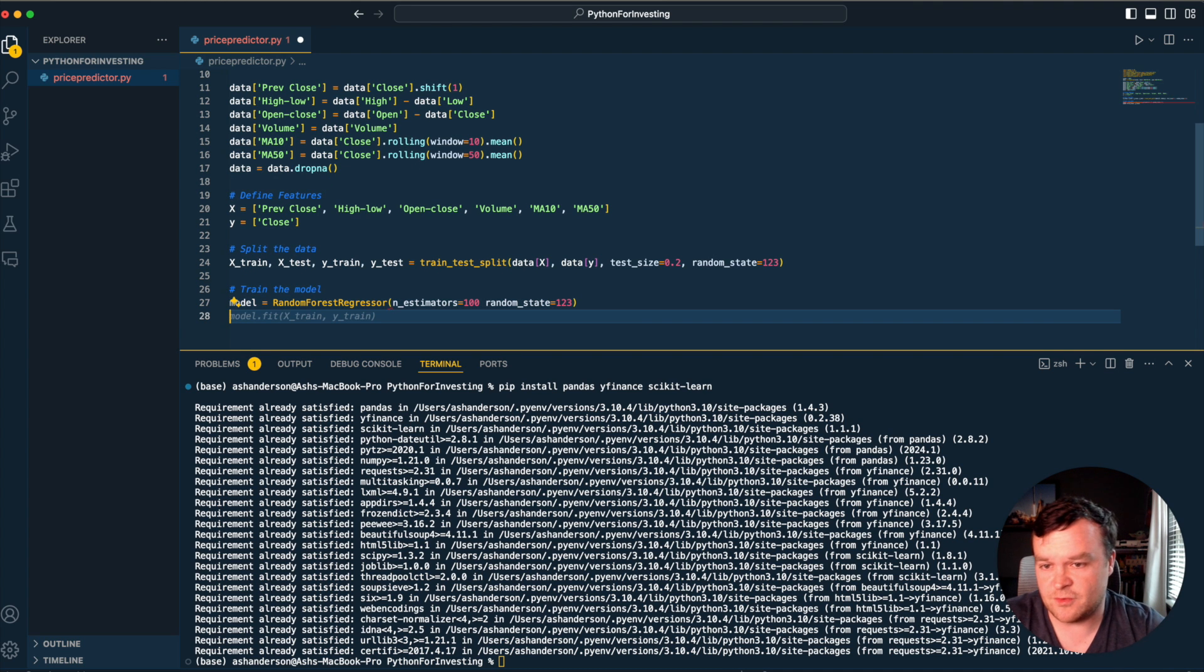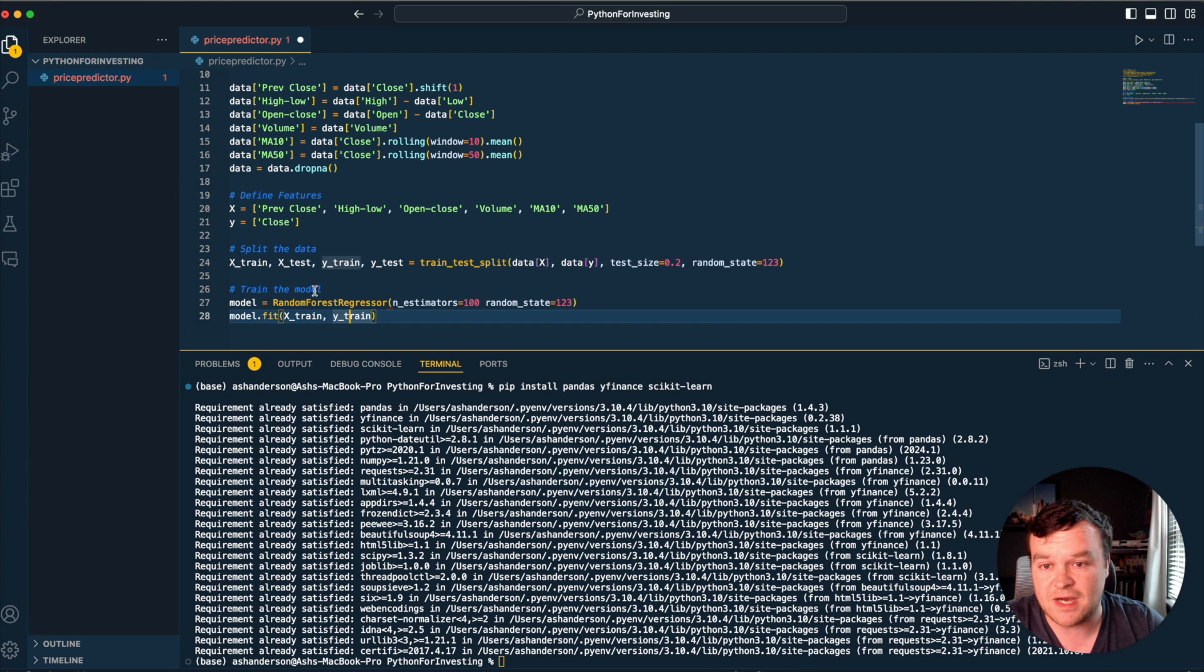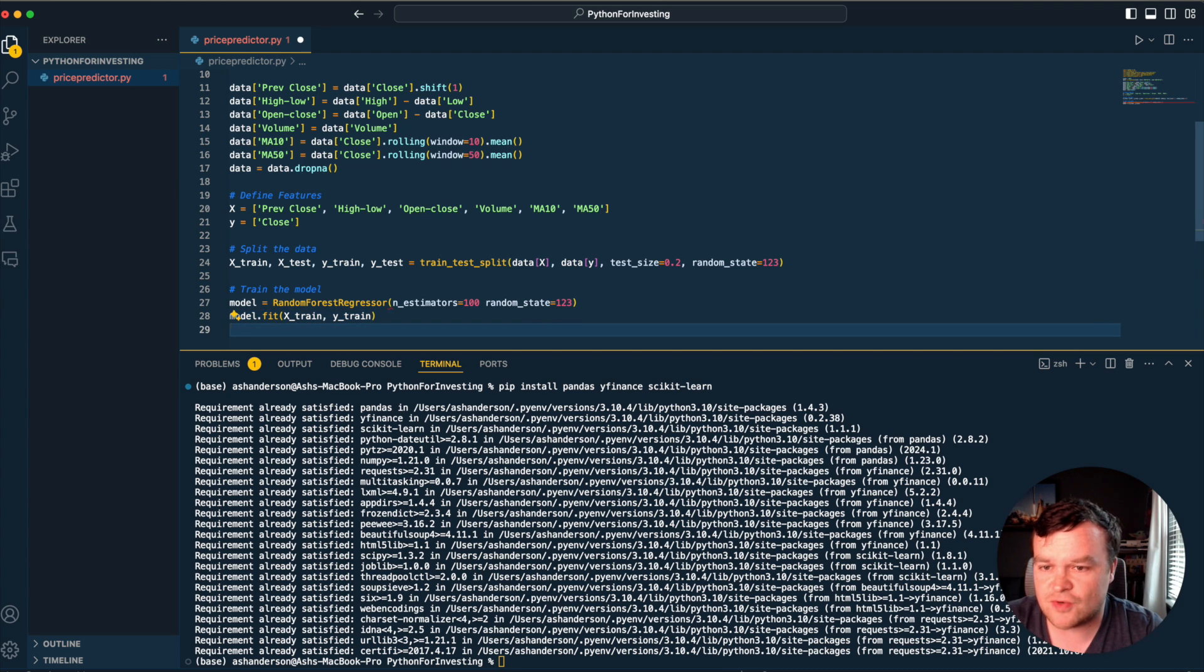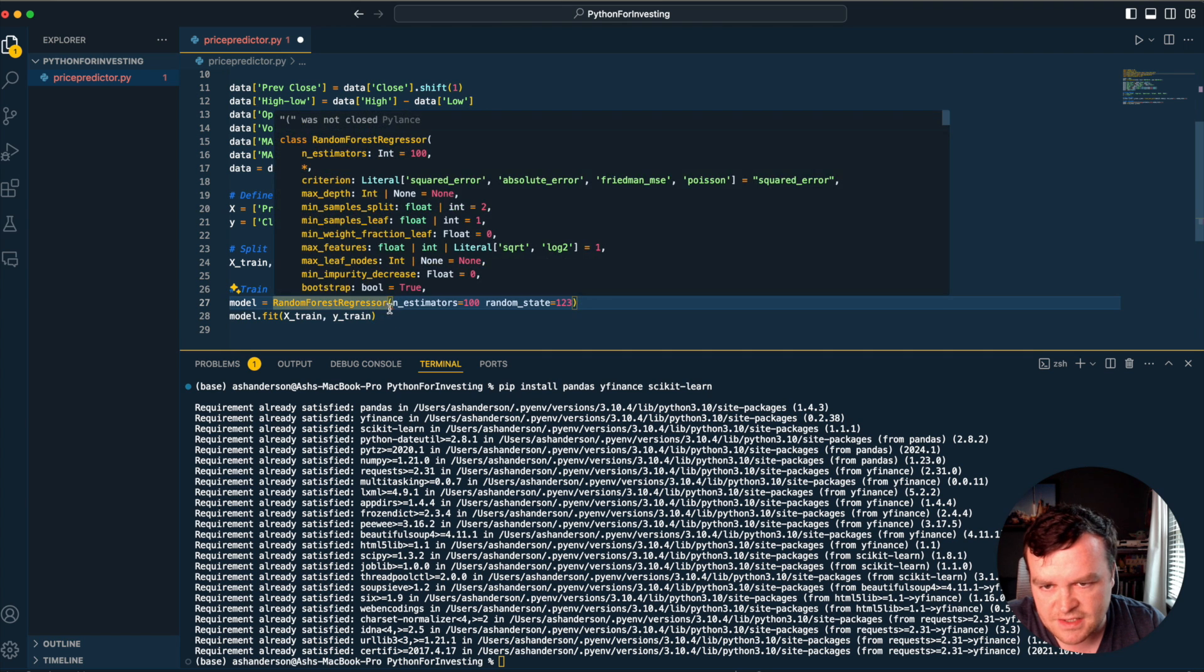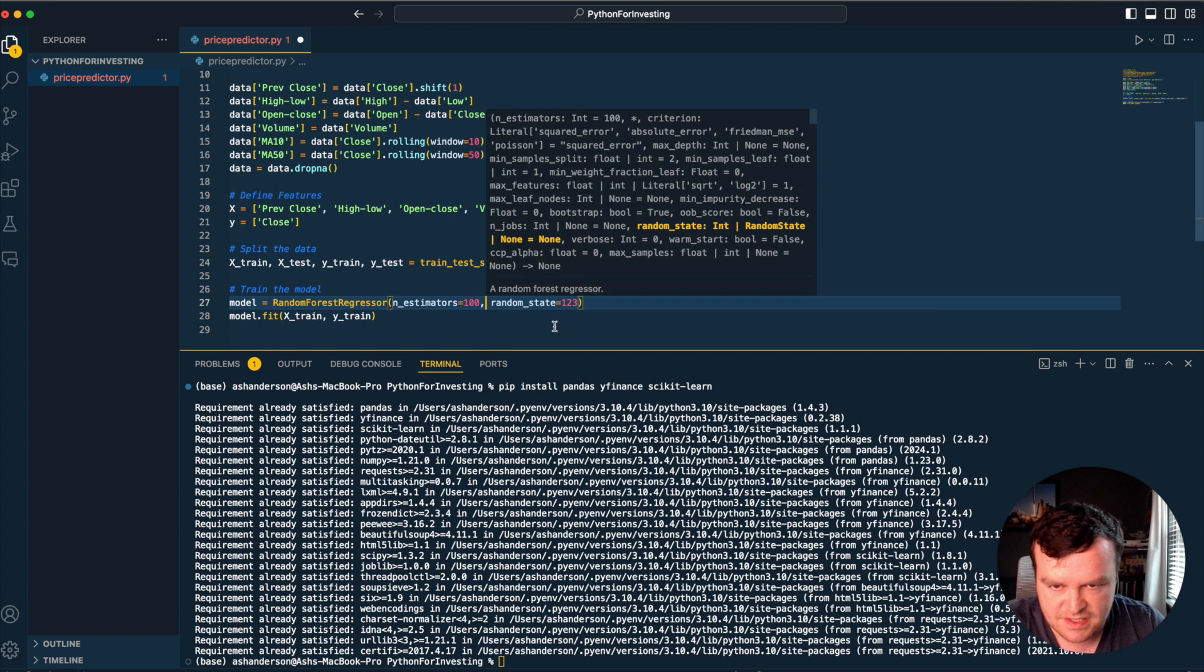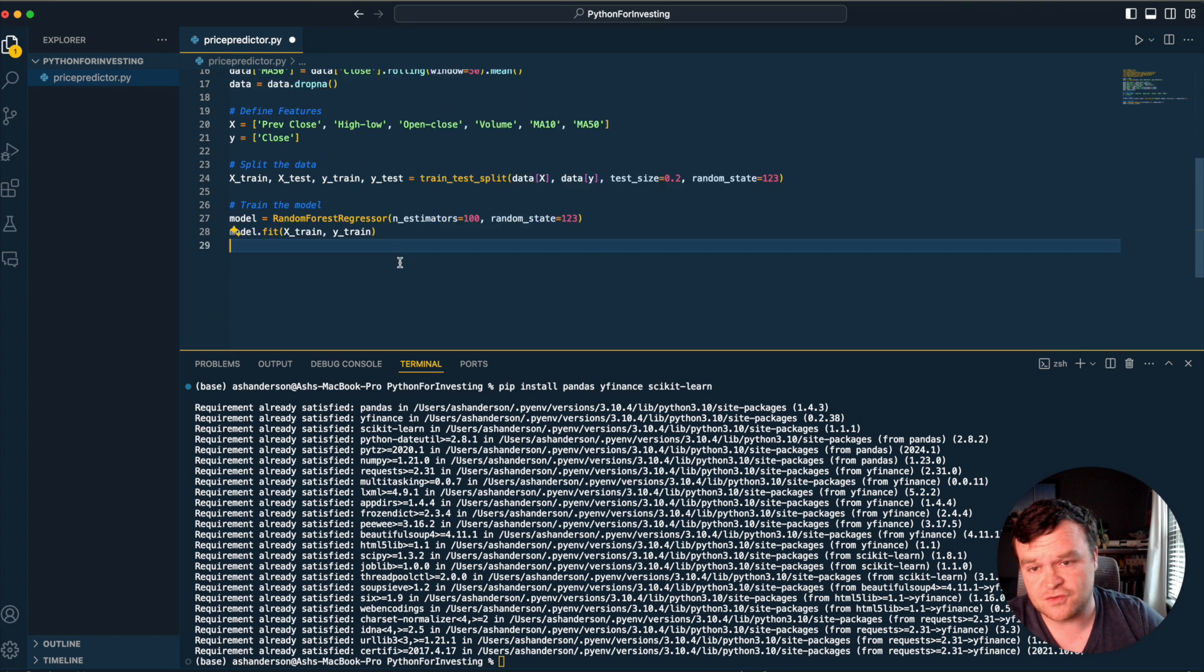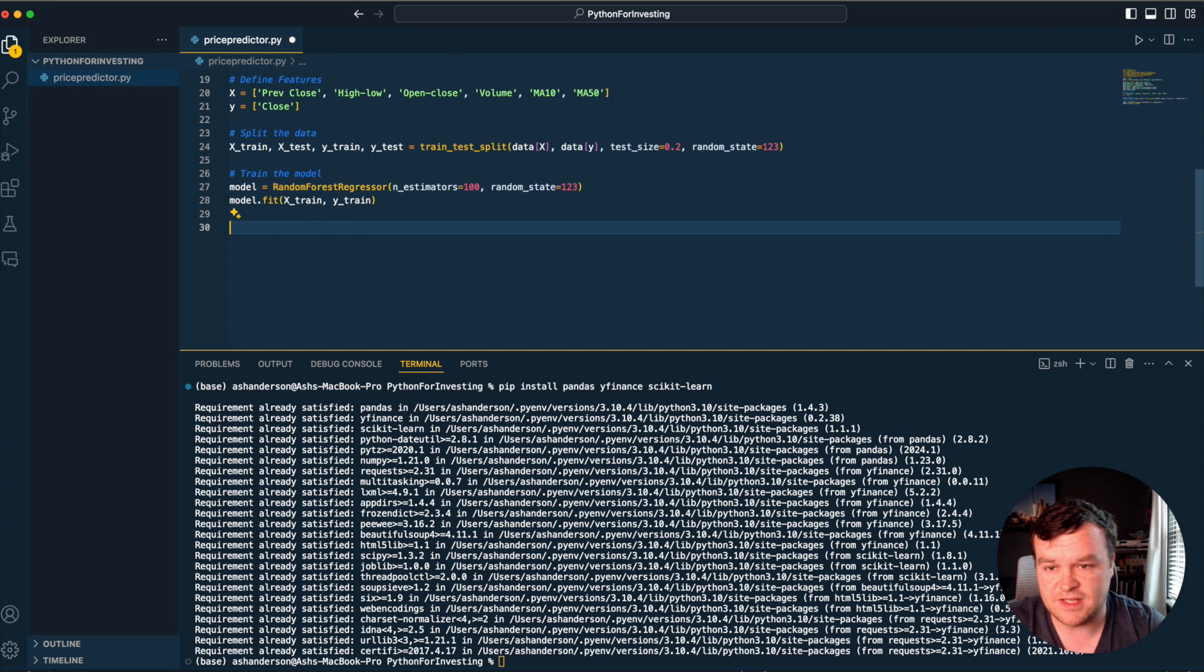100 always seems like a fair number to at least get started with. Once we've got our random forest regressor, next thing is to fit it to our training data that we split off. We pass in the X and Y variables there. There's a lack of comma there causing that red squiggly line. There we go.